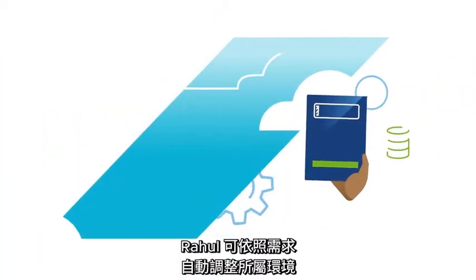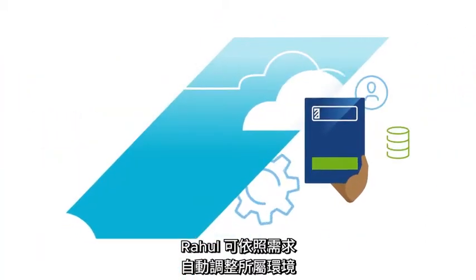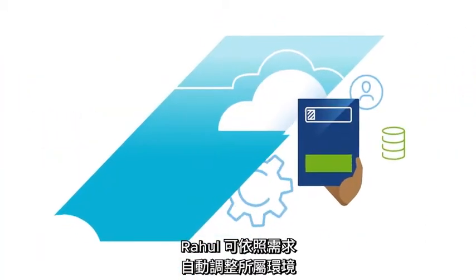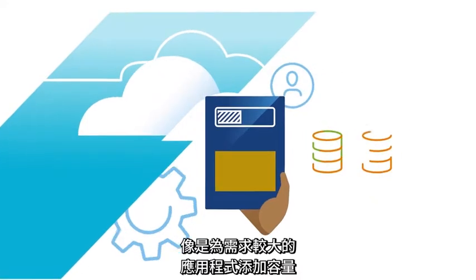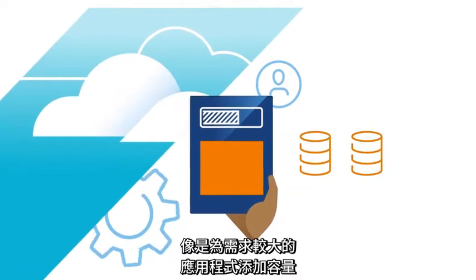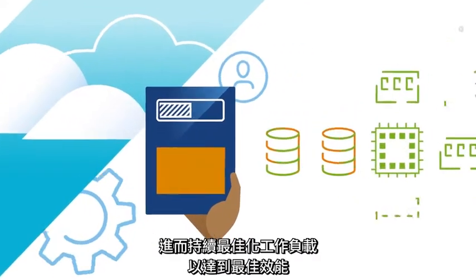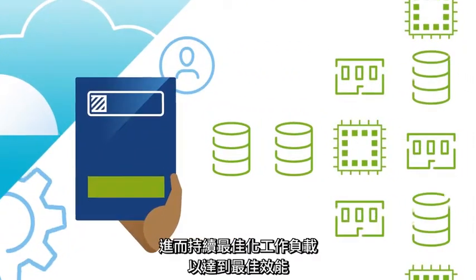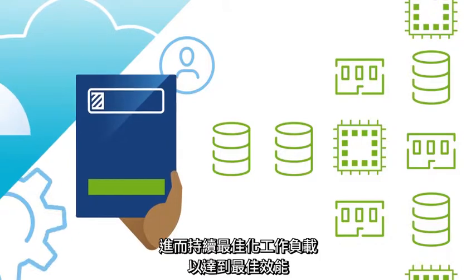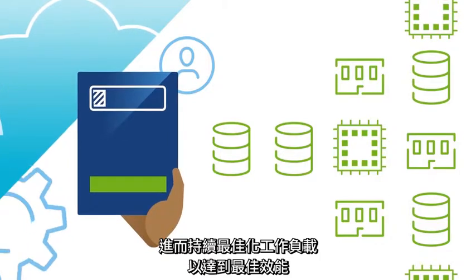Raul can automagically adjust his environment as needed, like adding capacity for an application that needs more, so he can continuously optimize workloads for best performance.